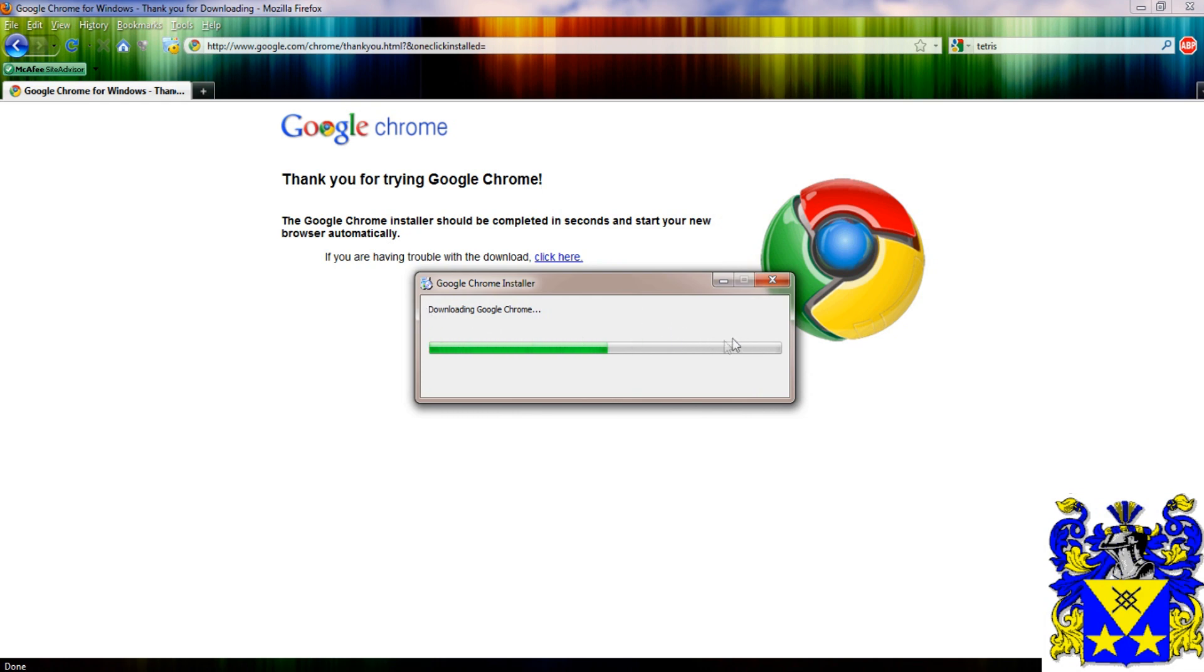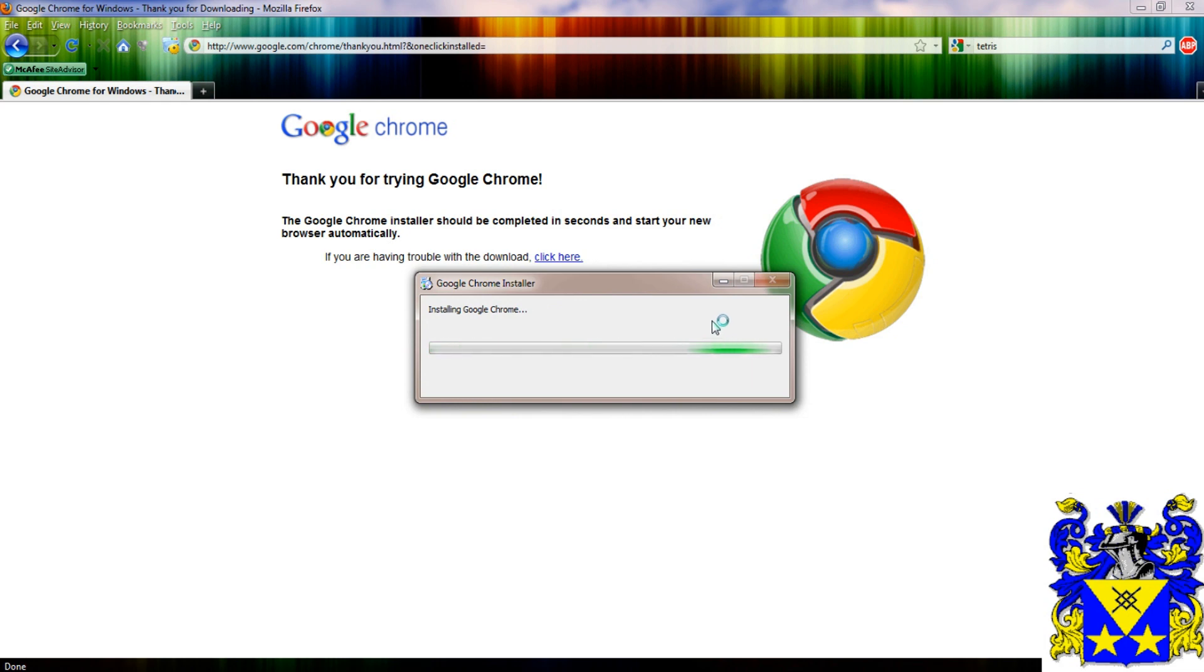So Google Chrome is very lightweight, so it's one of the fastest. I'm not sure if it is the fastest right now, but it's probably number one or number two. Very fast.